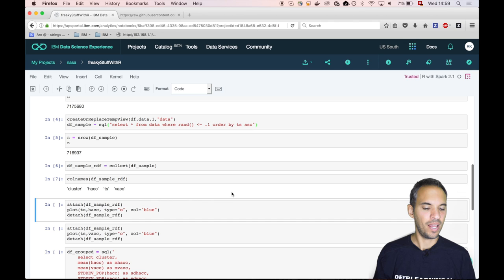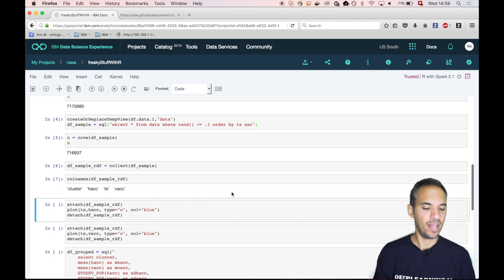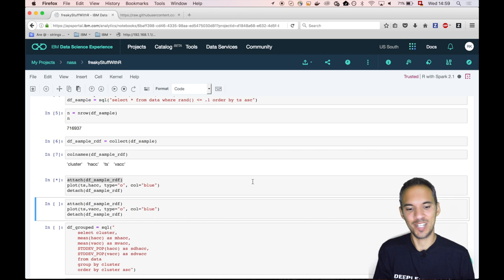This is done. And let's check the column names again. So we are fine. So let's plot the horizontal acceleration.